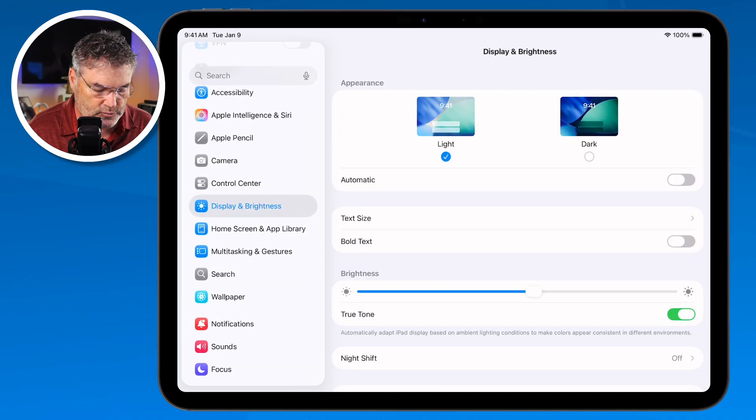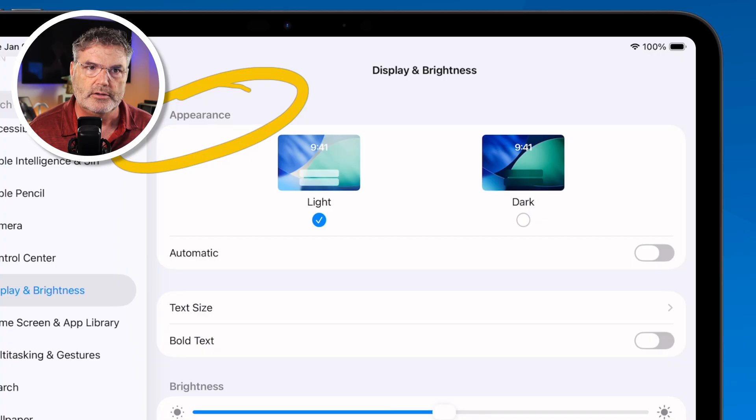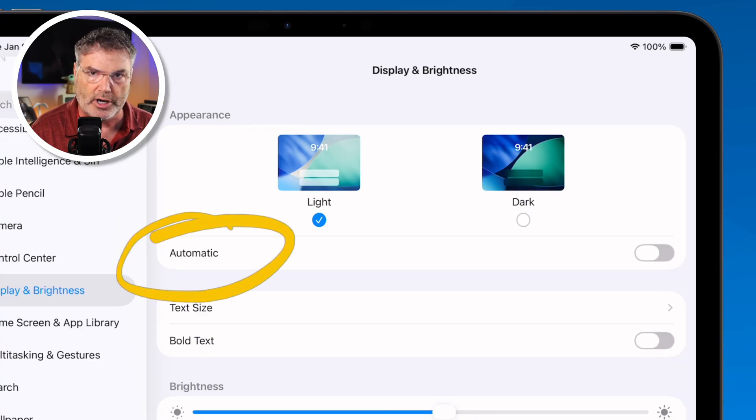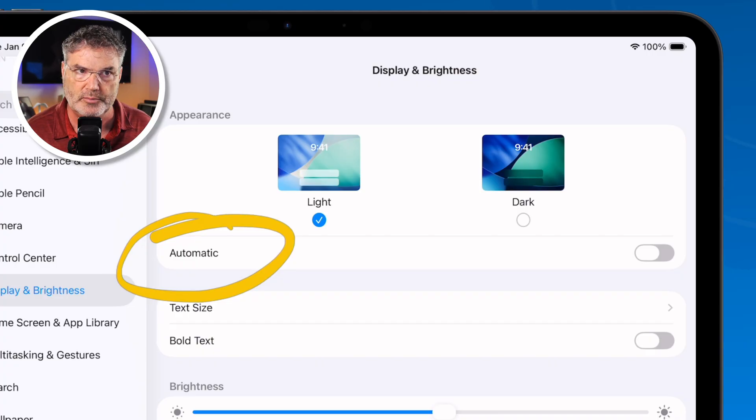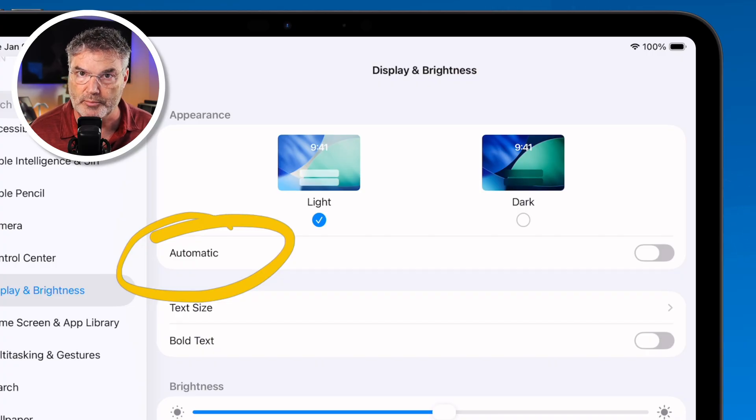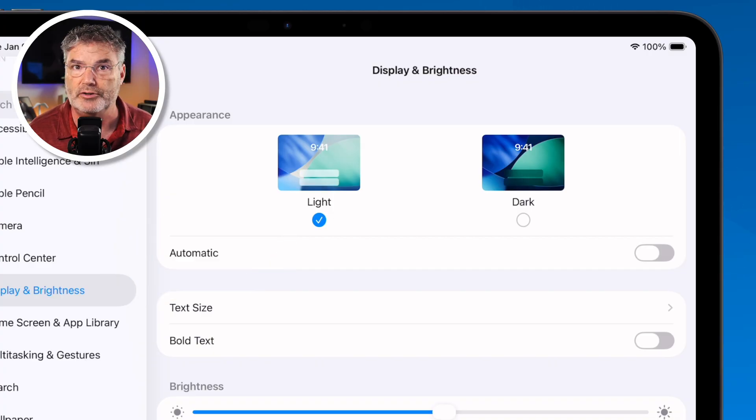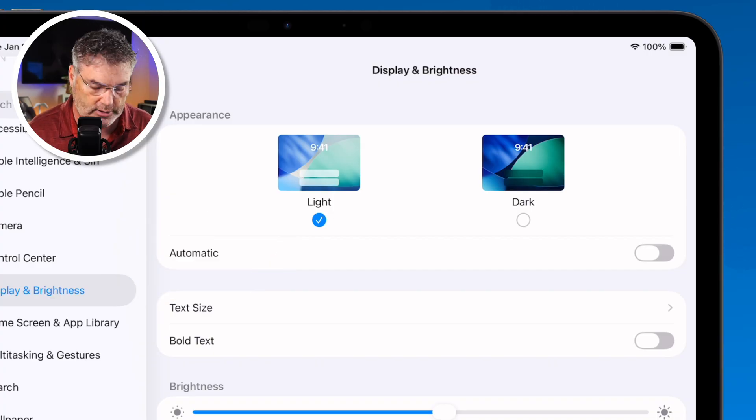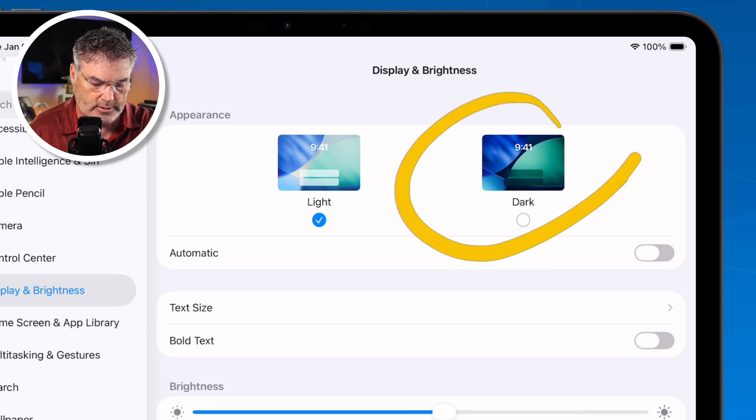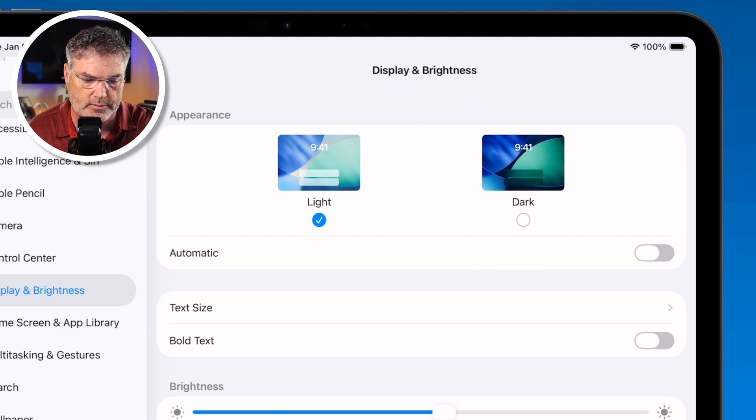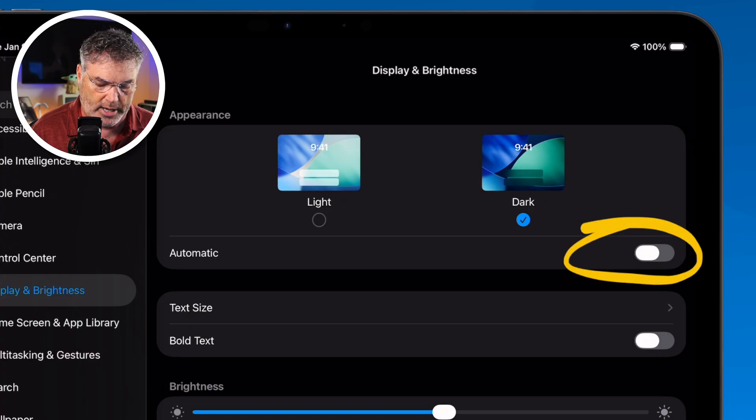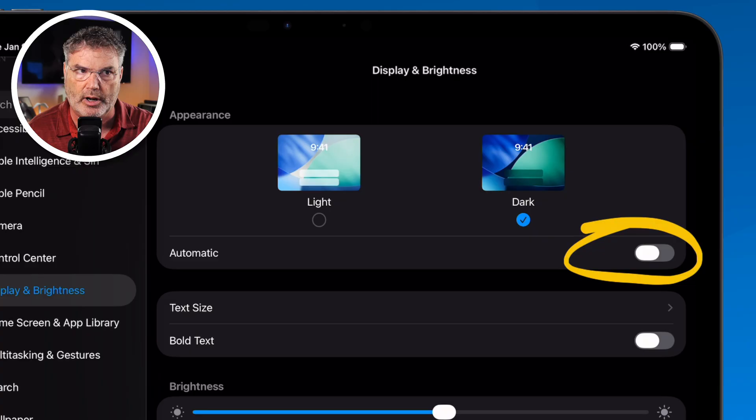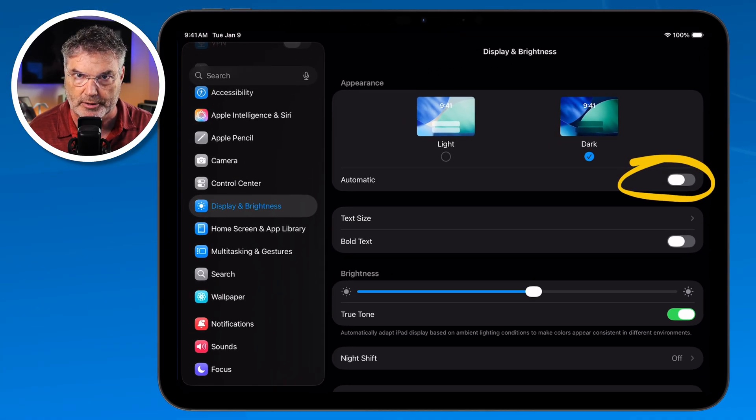The first thing is we can set the appearance. Now what the iPad does by default is it'll switch between these two modes automatically. During the day it's going to be in the light mode and during the night or in the evening it's going to go into dark mode. Well some people like to have it in dark mode all the time. It just makes it a little bit easier to read. If you want to do that what you can do is you can just tap on dark here and make sure that automatic here is turned off. That switches over to the left. From that point on your iPad will always be in dark mode as you can see here.